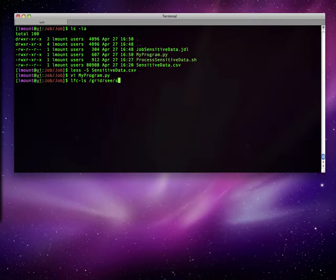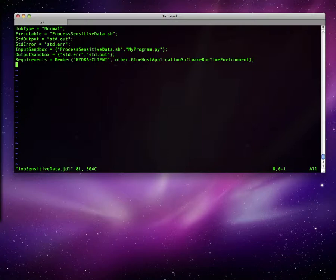For the purposes of this screencast, we have already uploaded the encrypted data to the storage element in order for us to submit the job to the grid. The file is called sensitivedata-encrypted.csv.